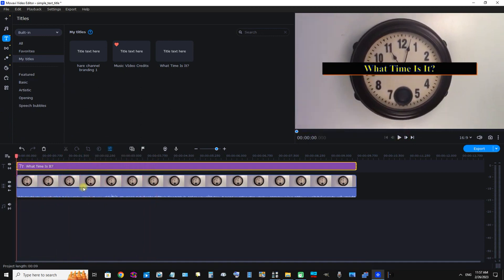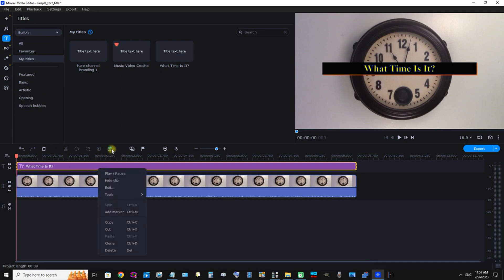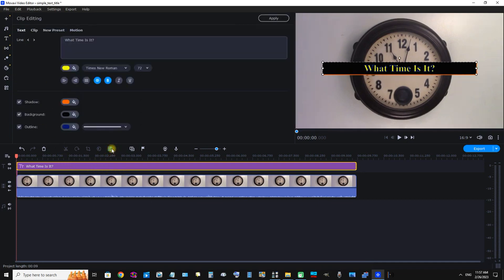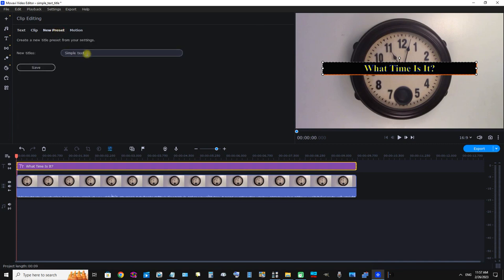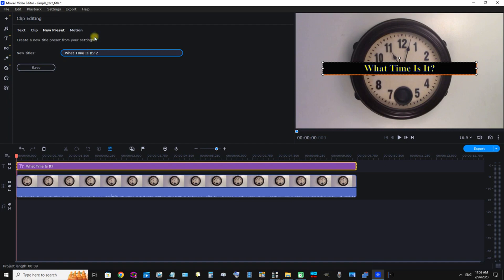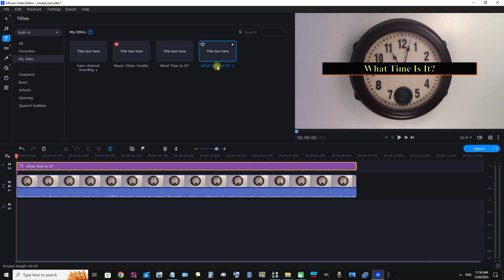Now I can save that as a preset. I'm going to click Clip Properties and New Preset. "What Time Is It Two," I'm going to click Save. So now we have two presets.